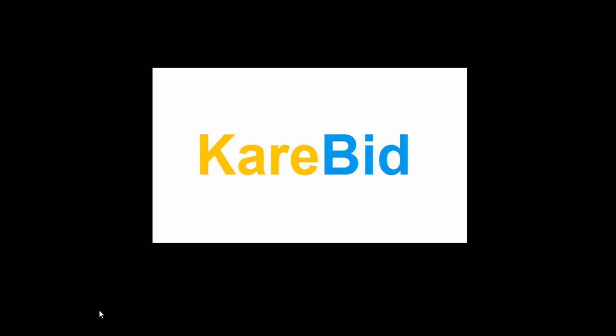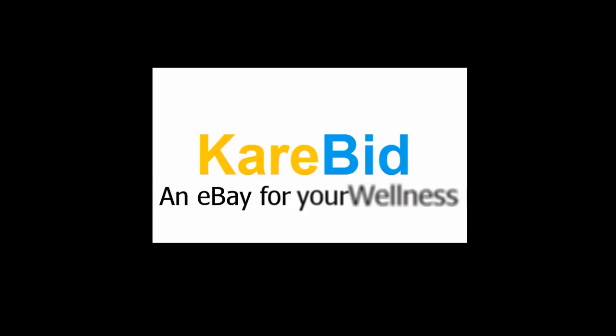CareBid, this is one of our founders. I designed this. I came up with a tagline. But basically, it's an eBay for your wellness, for your health care. And it's going to cover a lot of very cool ways for you to get the care you need.